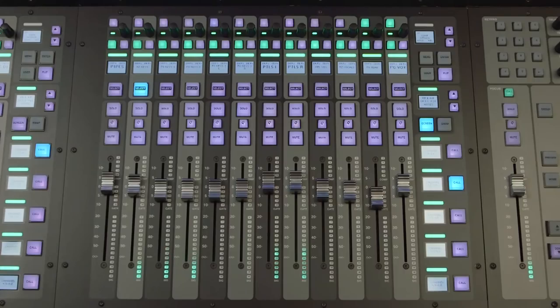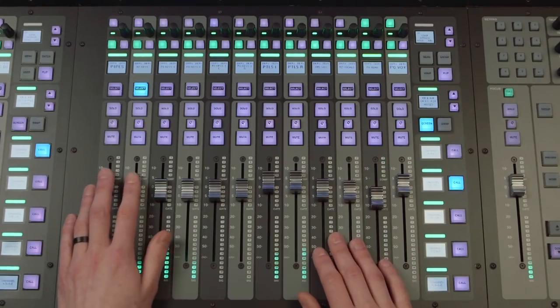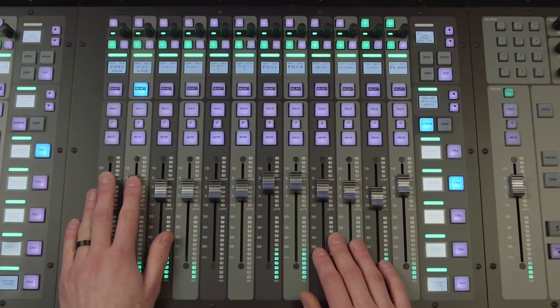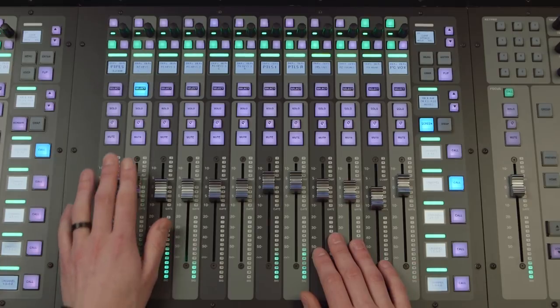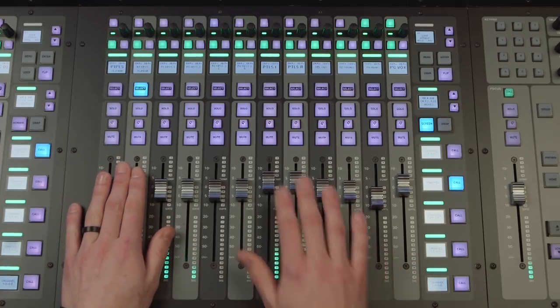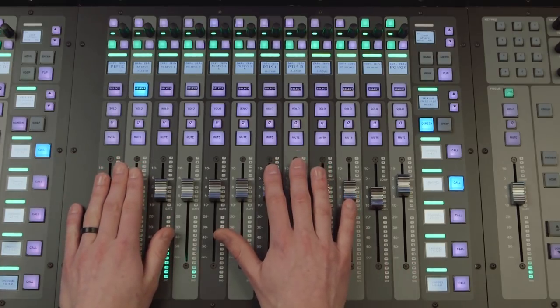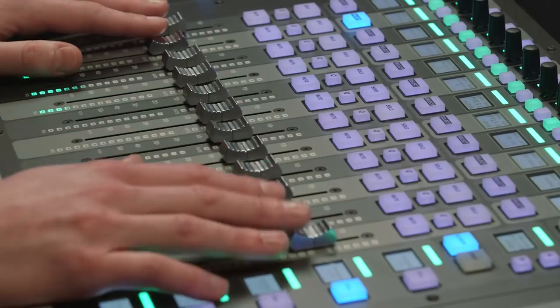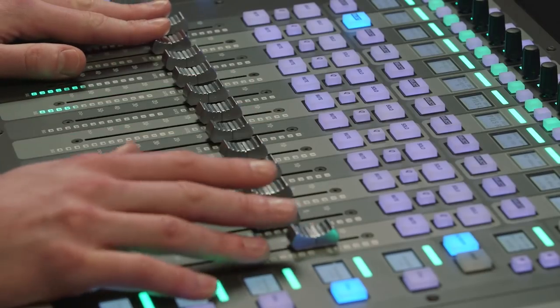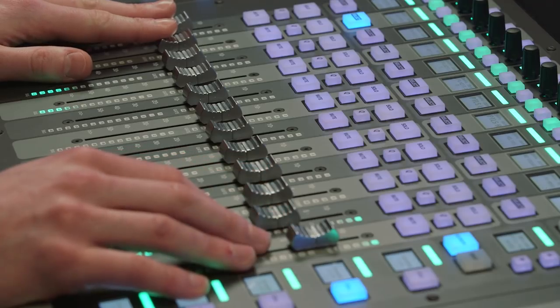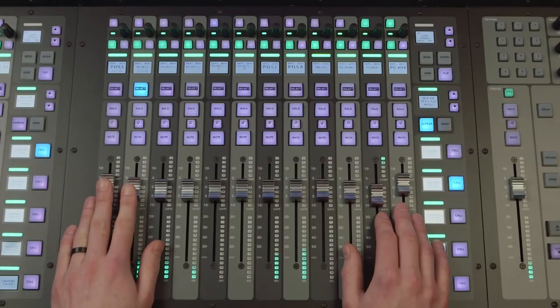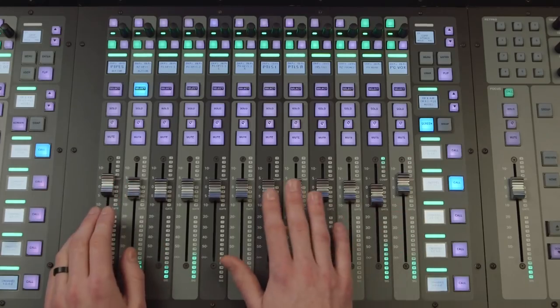The fader tiles, with 12 faders per tile, are used to access all the different channel types. The live can be fitted with two or three fader tiles, offering either 24 or 36 channel faders in total.